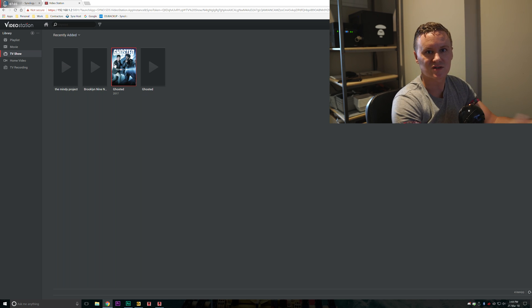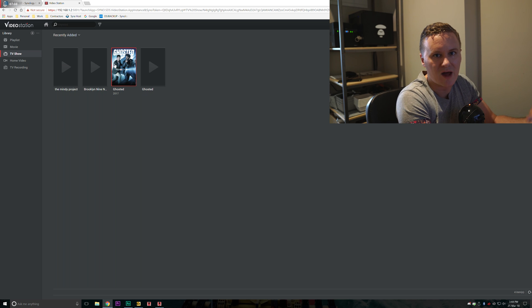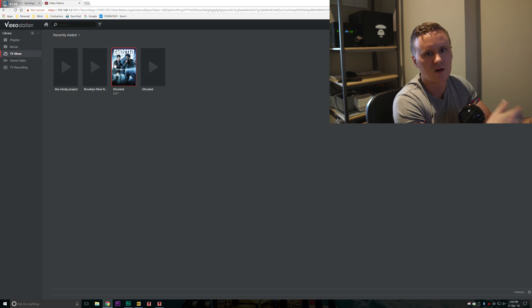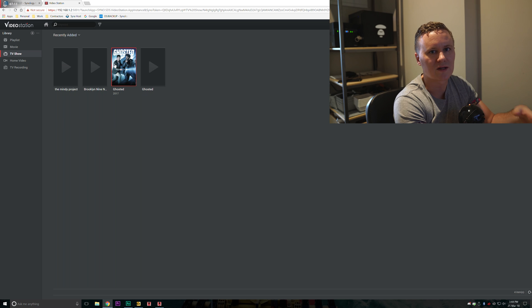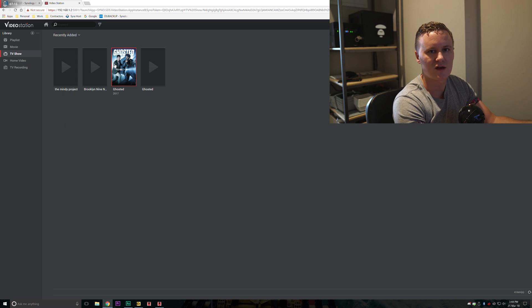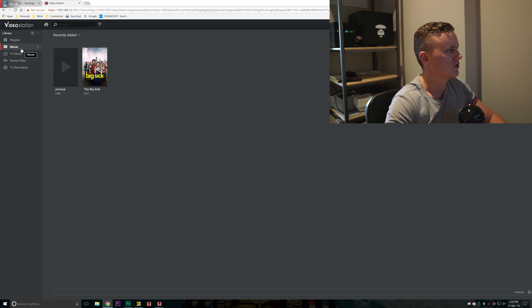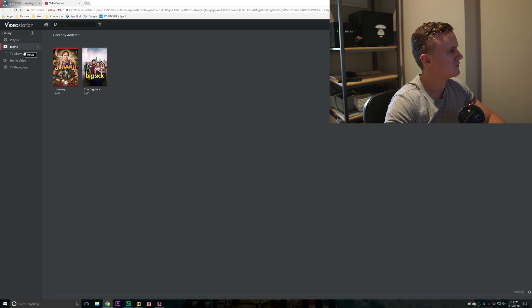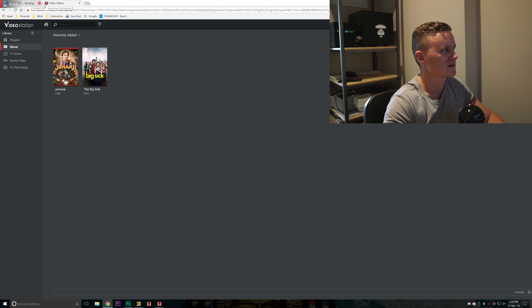It will actually go ahead and grab the thumbnails from like a database online so that way you also get like a visual representation of all the different TV shows and movies that you have. Obviously if they're your home videos or home recordings or work videos that you've created on your camera you won't get that information, but for TV shows and movies you will.